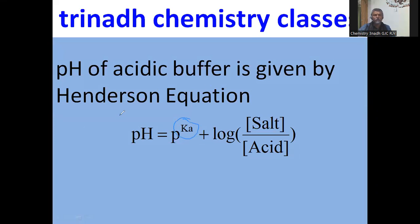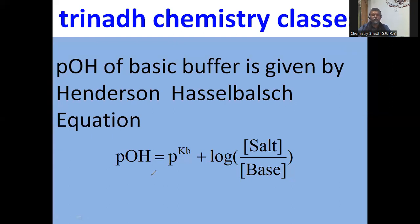The pH of an acidic buffer is given by Henderson's equation: pH = pKa + log([salt] / [weak acid]), where Ka is the acid dissociation constant. For basic buffers, the pH is also determined using Henderson's equation: pOH = pKb + log([salt] / [base]), where Kb is the base dissociation constant.